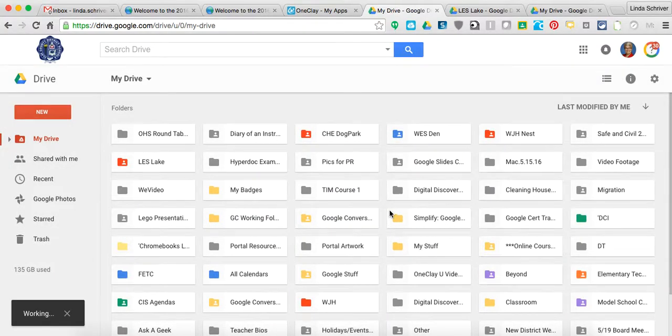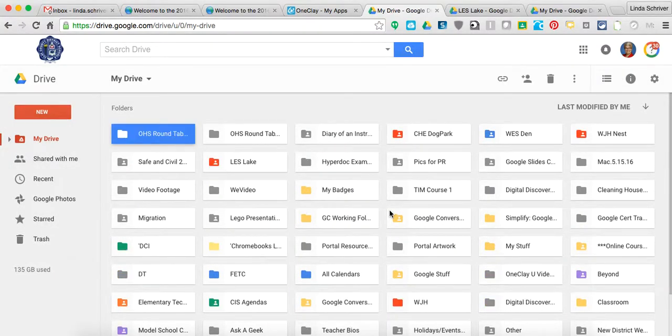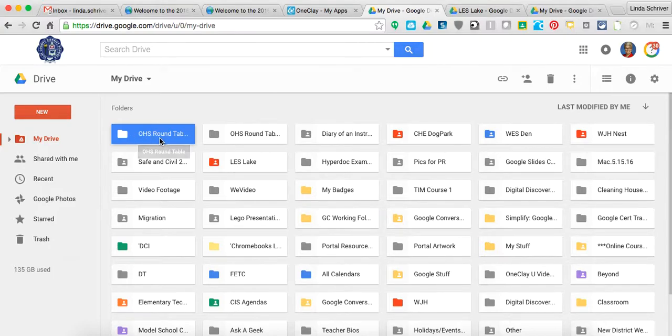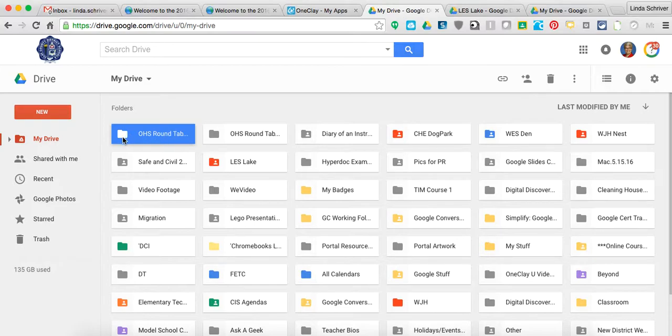This is the job of the administrator to create that folder. Notice currently that no one is sharing that folder. There's no little person in that folder.